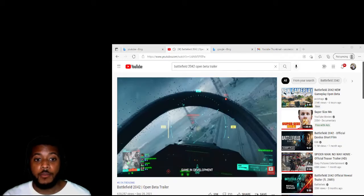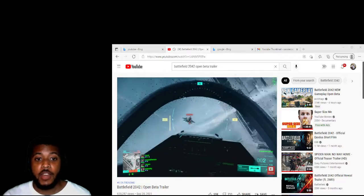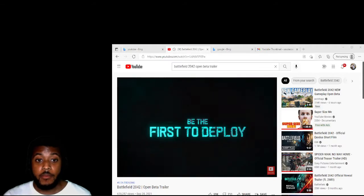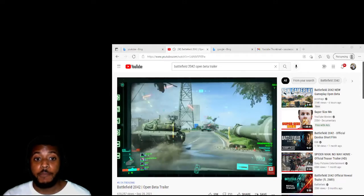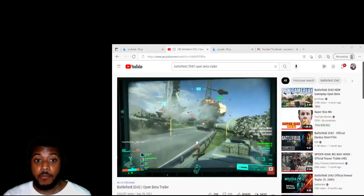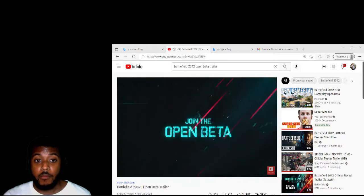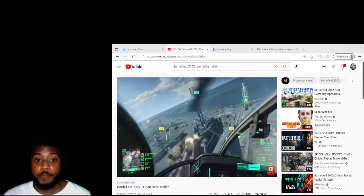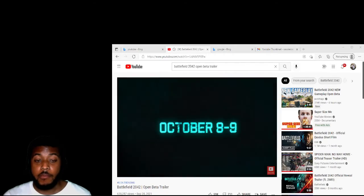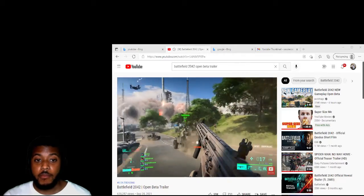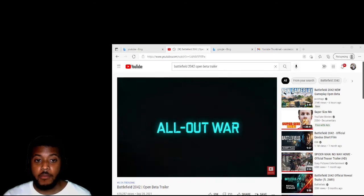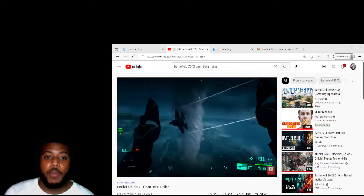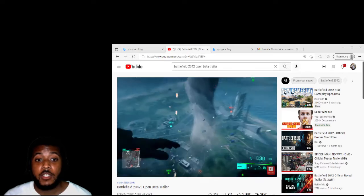This is game in development. Be the first to deploy. Join the open beta. All I want Battlefield 24th. This Battlefield game looks good.